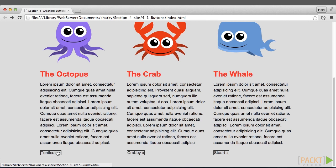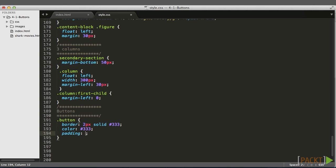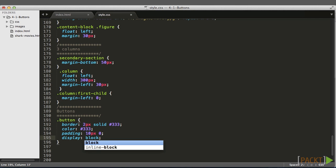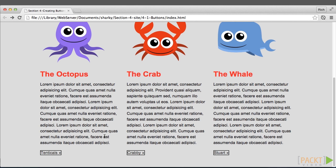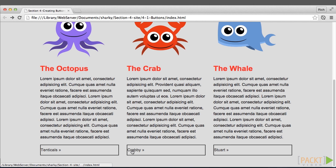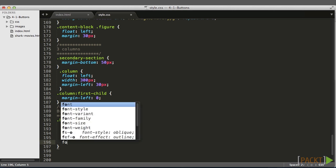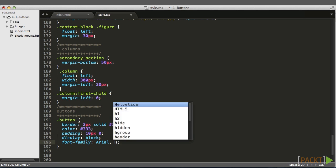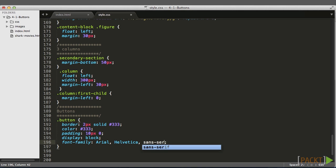We'll switch back over and refresh the browser — it's starting to look like a button. We need to add some padding, so let's use the two-value padding shorthand: 10 pixels top and bottom, zero left and right, because we're going to end up centering the text in a moment. Let's also change the display property to block, because these are inline elements and we want them to behave like block-level elements. Now let's add a font family — we'll go with Arial, Helvetica, sans-serif.